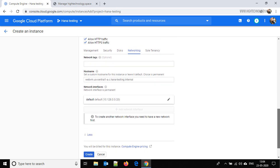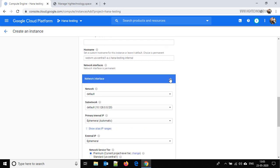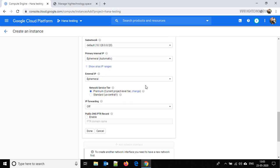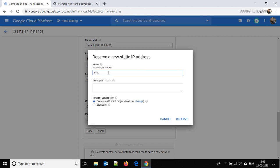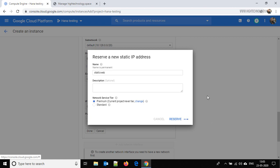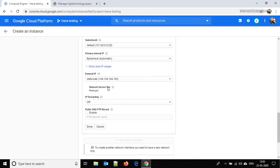Go to the Networking tab and click on the default network interface. Here click on the Ephemeral dropdown and click on Create IP Address. Give it the name 'static-web' and click on Reserve. There are two types — Premium and Standard — I am keeping it Premium and clicking Reserve. This particular IP is now reserved to our VM instance.